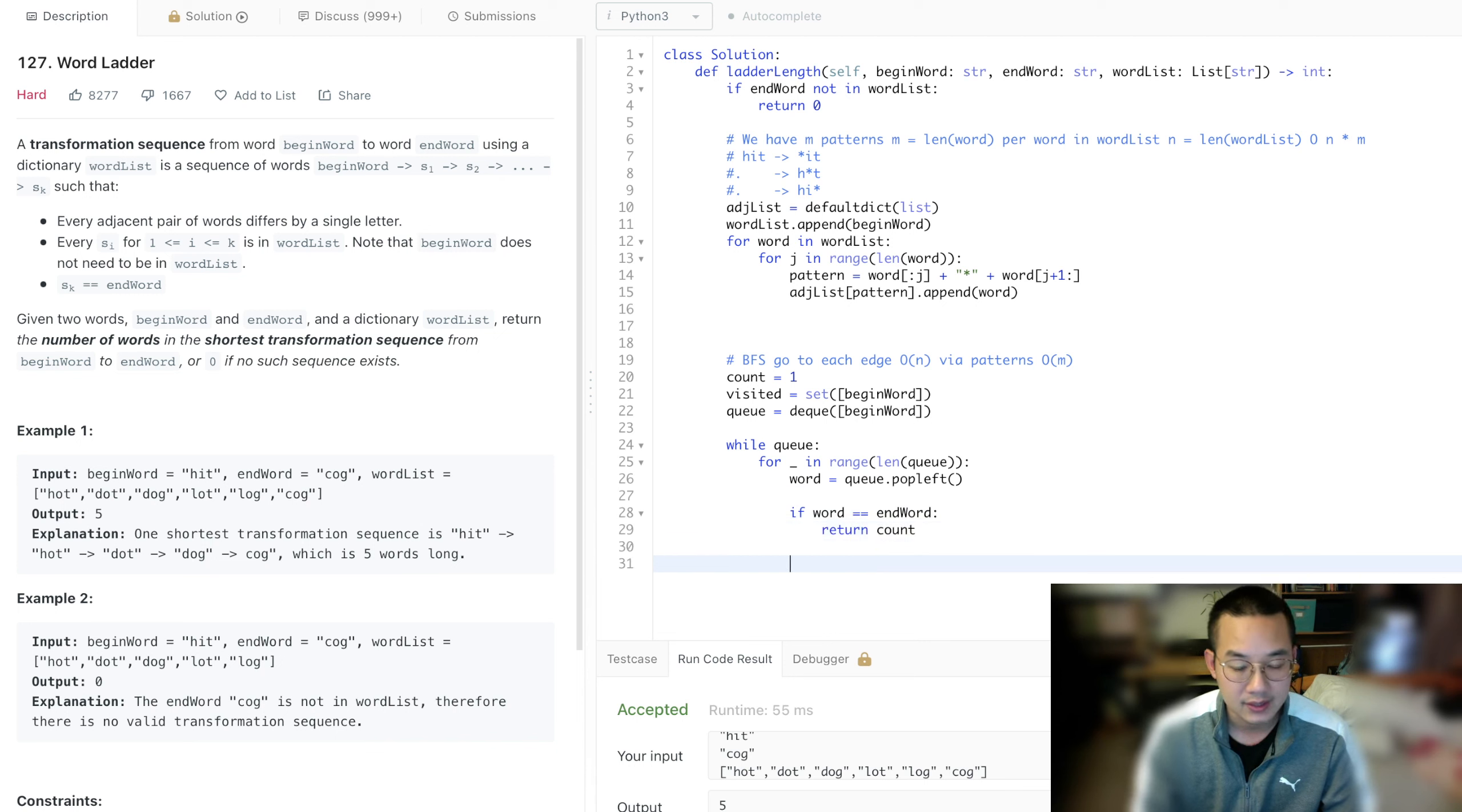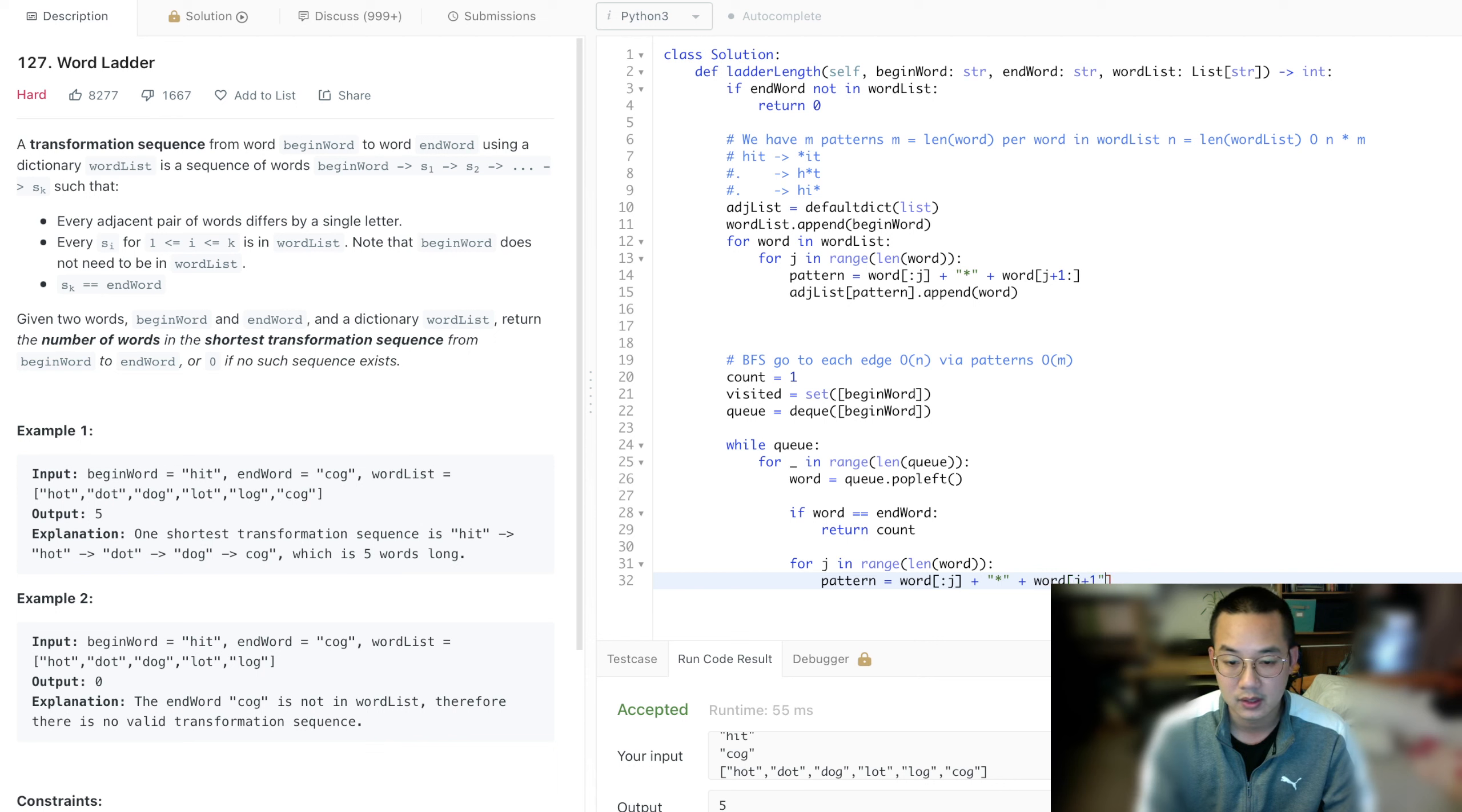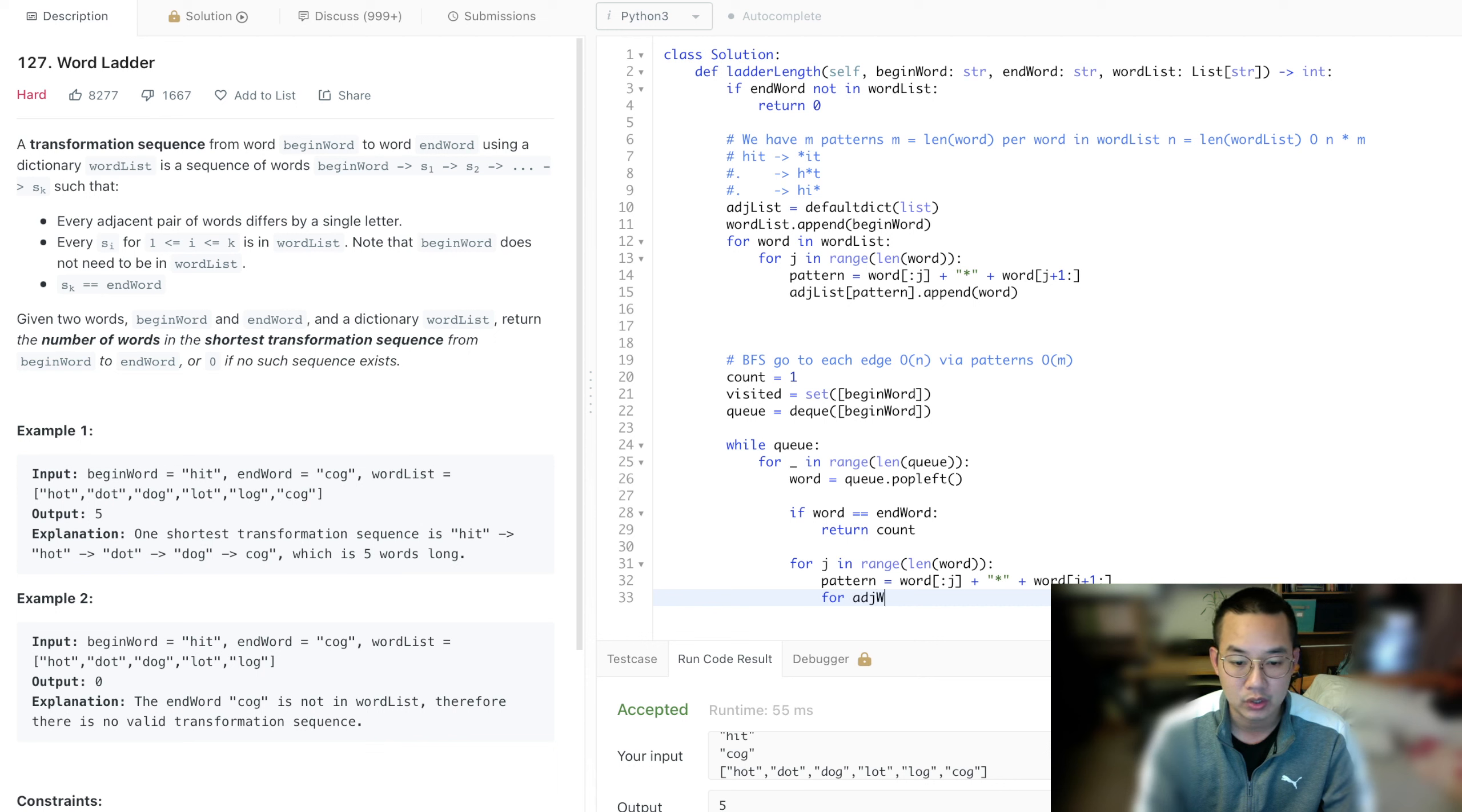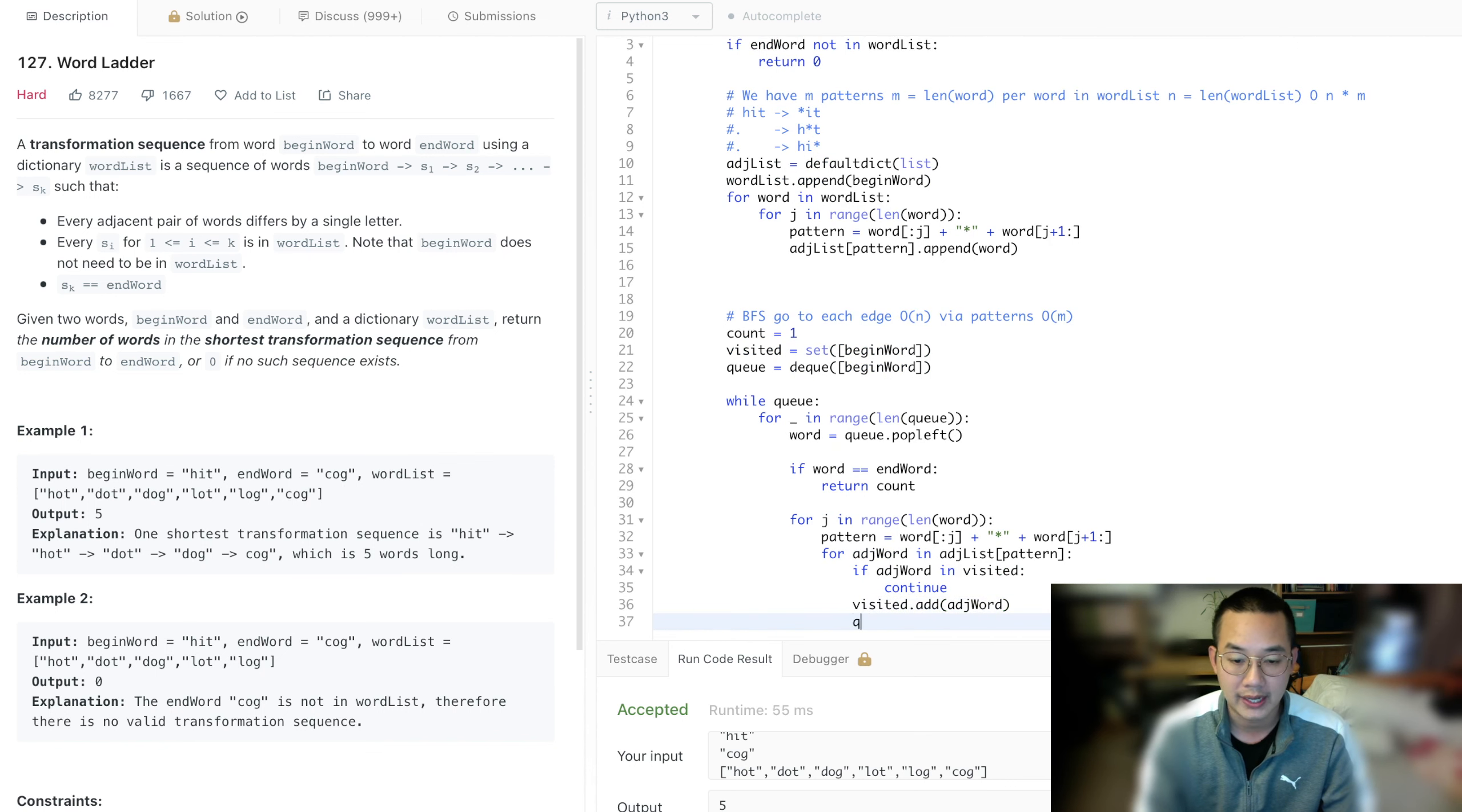Otherwise, if it's not, then we're going to look for the pattern. So for j in range length of word, pattern equals word[0:j] plus star plus word[j+1:]. And so with that, what happens here is that we look up every single item. So for adjacent word in adjacency list of the pattern for each word, if adjacent word in visited, we're going to continue.